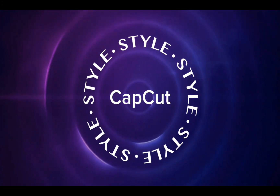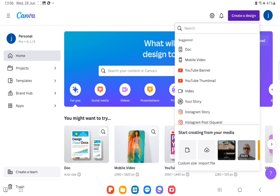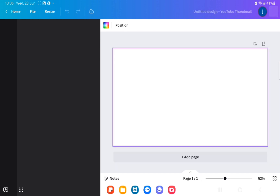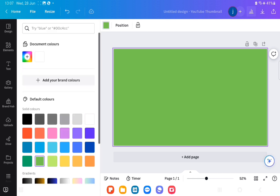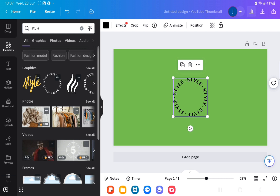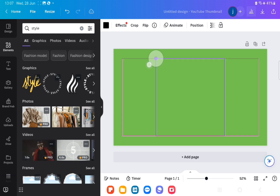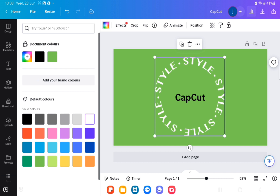If you want this then download Canva from the Google Play Store and then you click on create design, go to YouTube thumbnail, tap on the work area and click on the palette, select your colour green on the left-hand side, then go to elements then type in style and then change colour by tapping on the element we've just imported.